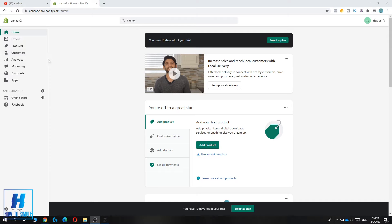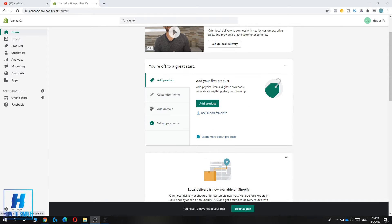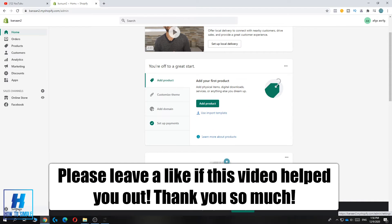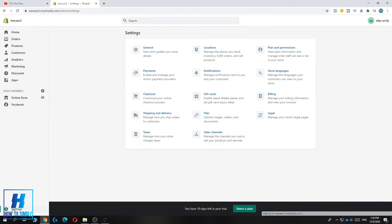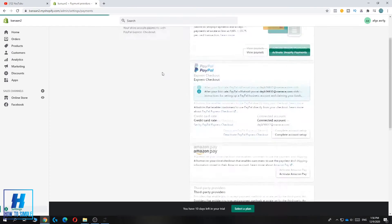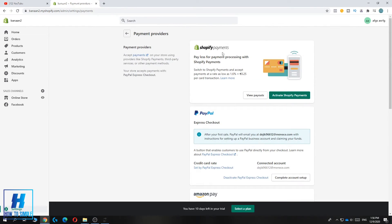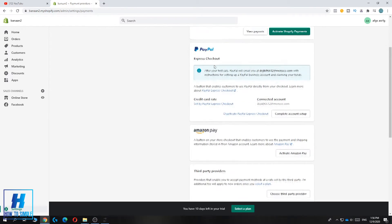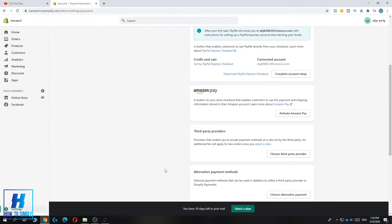In this video, I'm going to show you what you have to do if Stripe is not available in your third-party options. When you go to settings of your Shopify account and go to payments, you can see Shopify payments, PayPal, and Amazon Pay.